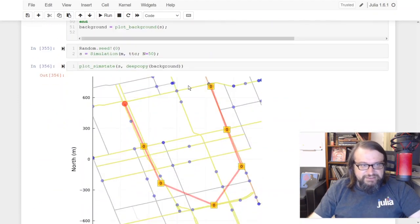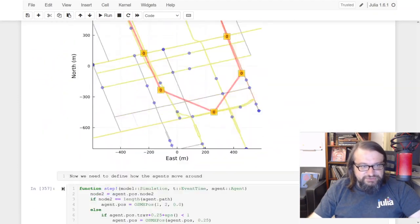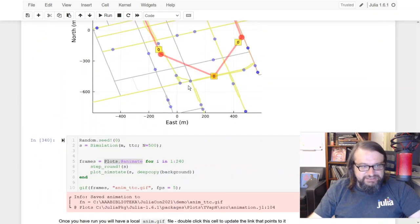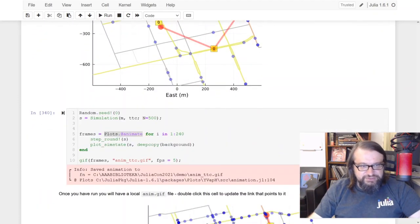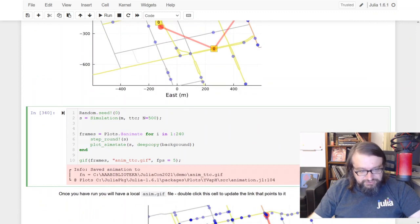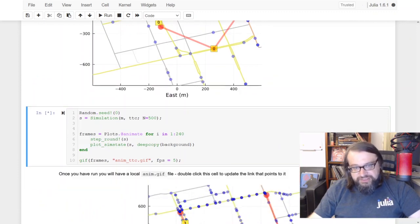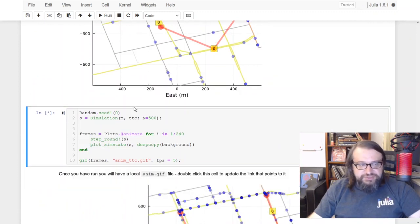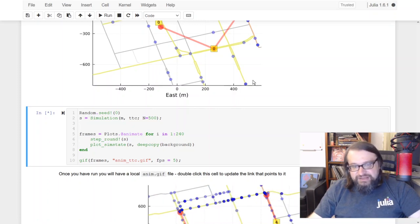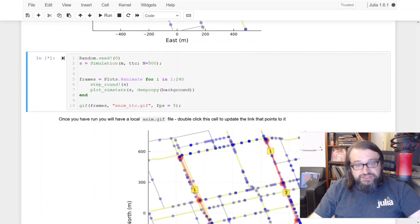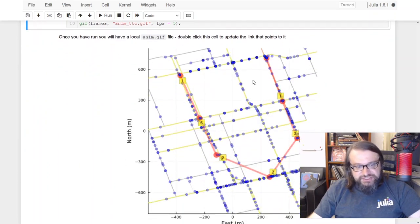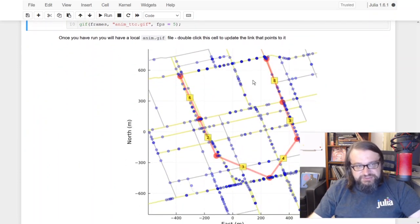Okay, so it's actually taking just a few seconds to generate 240 frames of my animation. So this is generating. I have this also pre-generated just before the presentation.